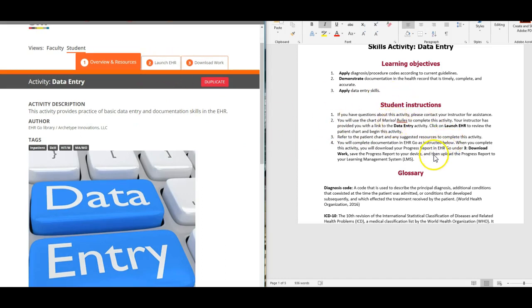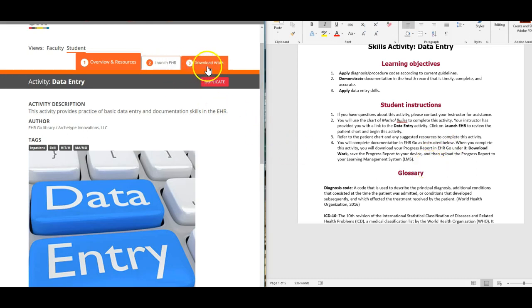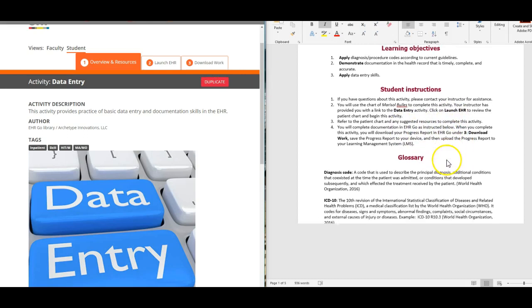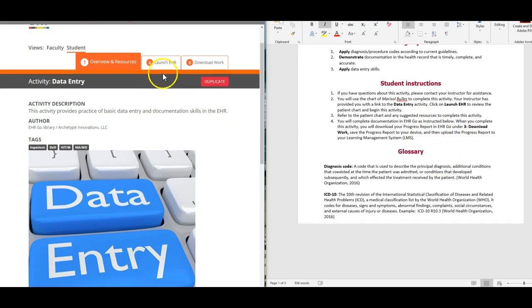To complete this activity, we're going to actually do the work in the chart and then have to download the work in step three. So you won't be doing anything on this Word document this time.